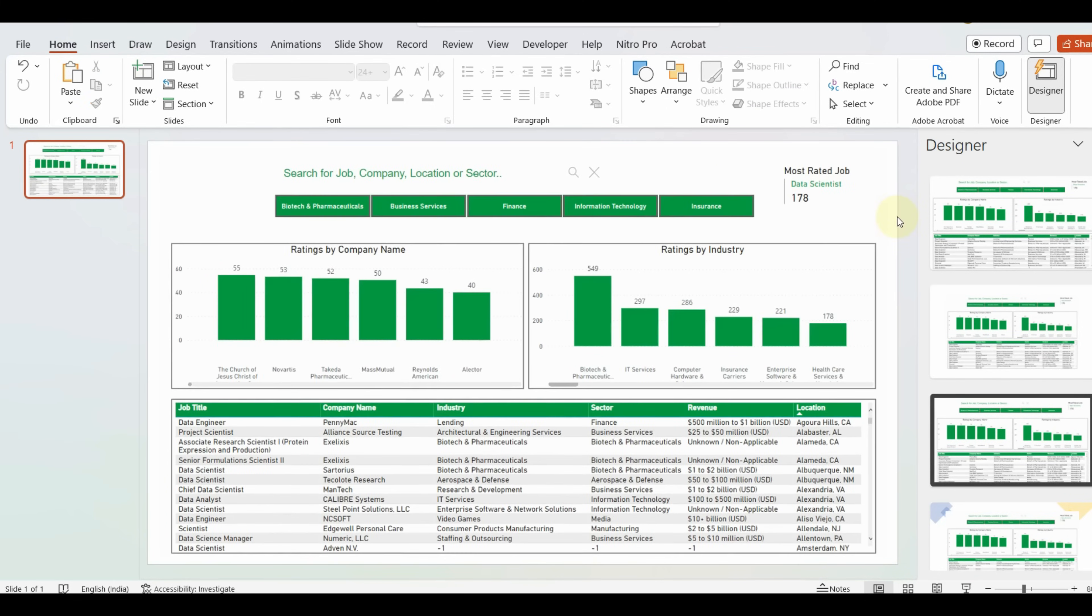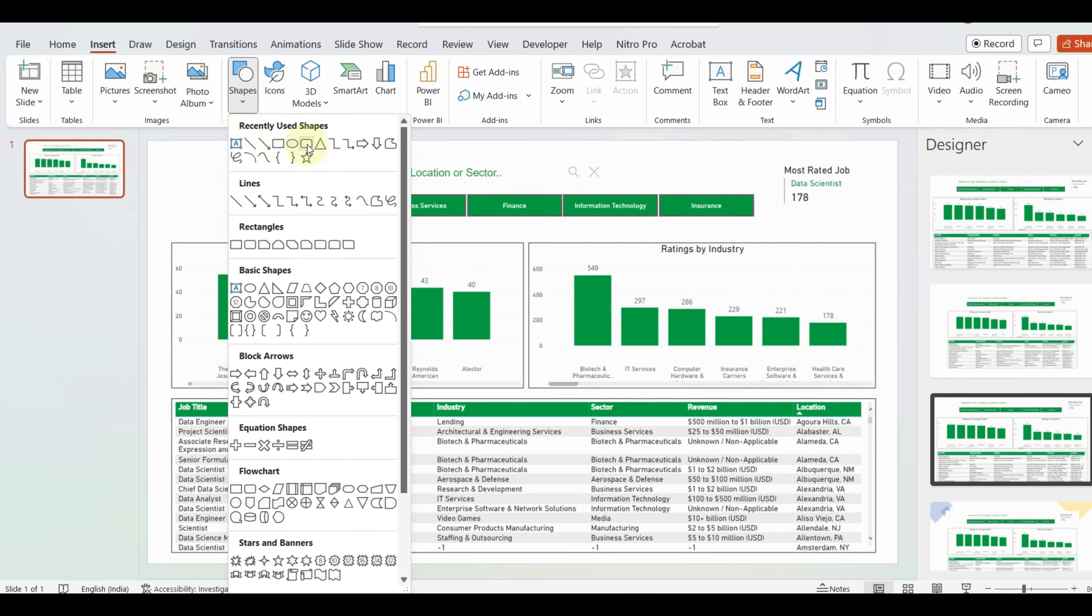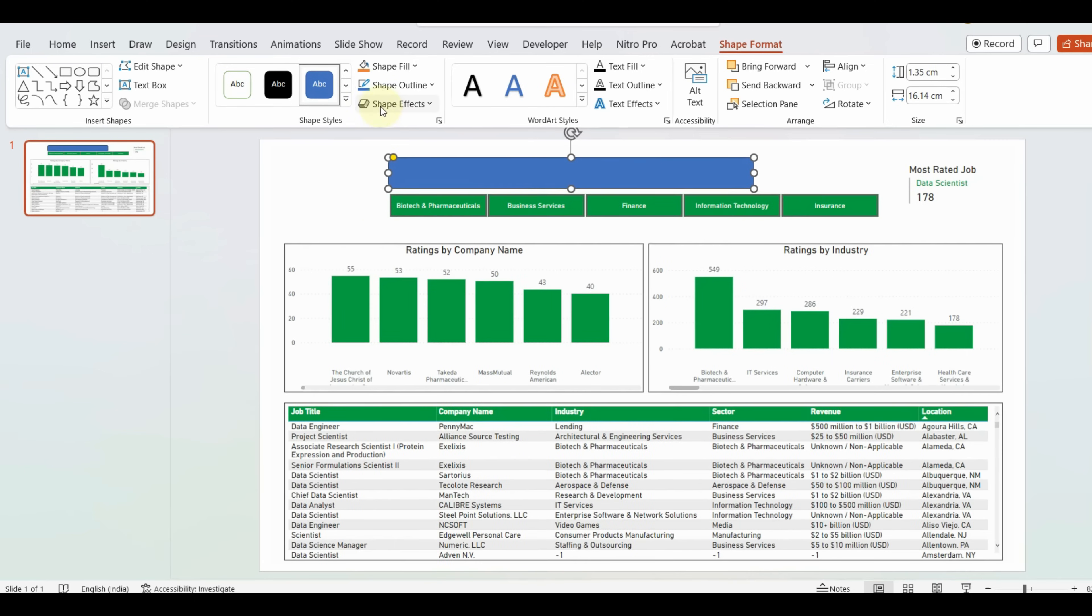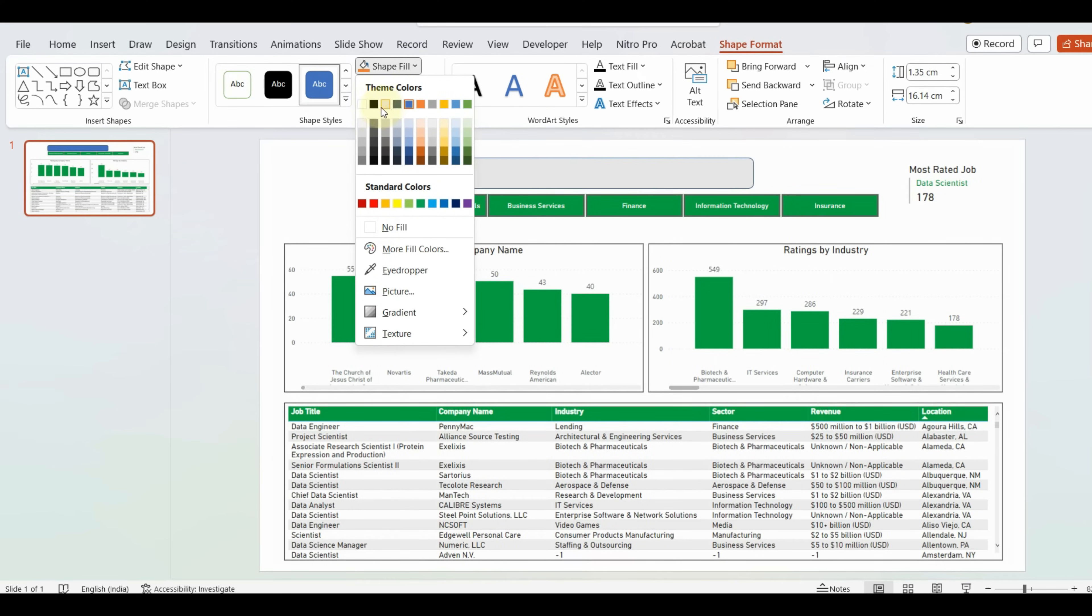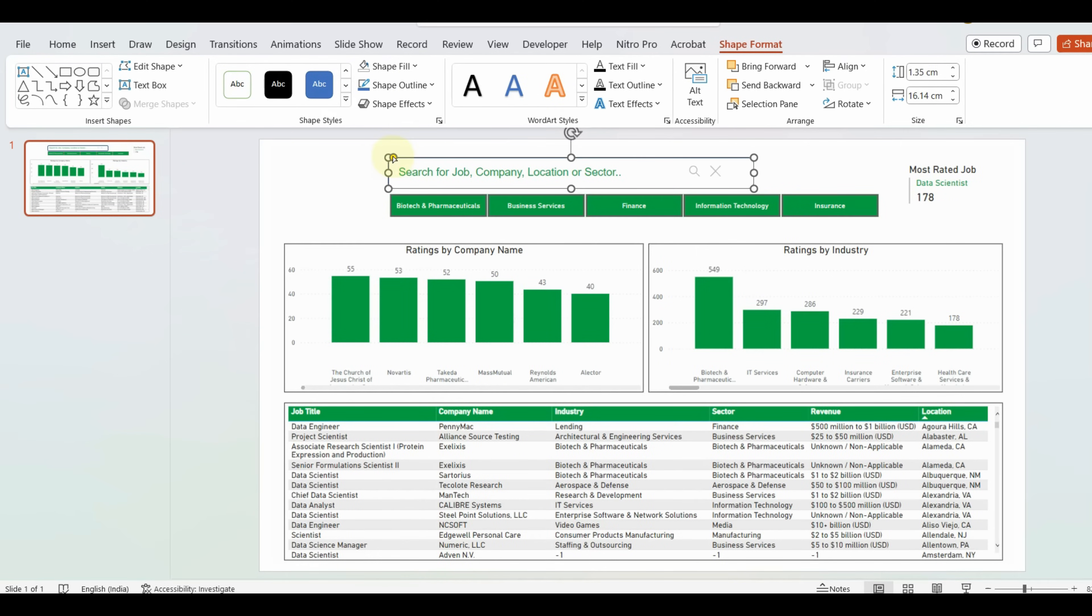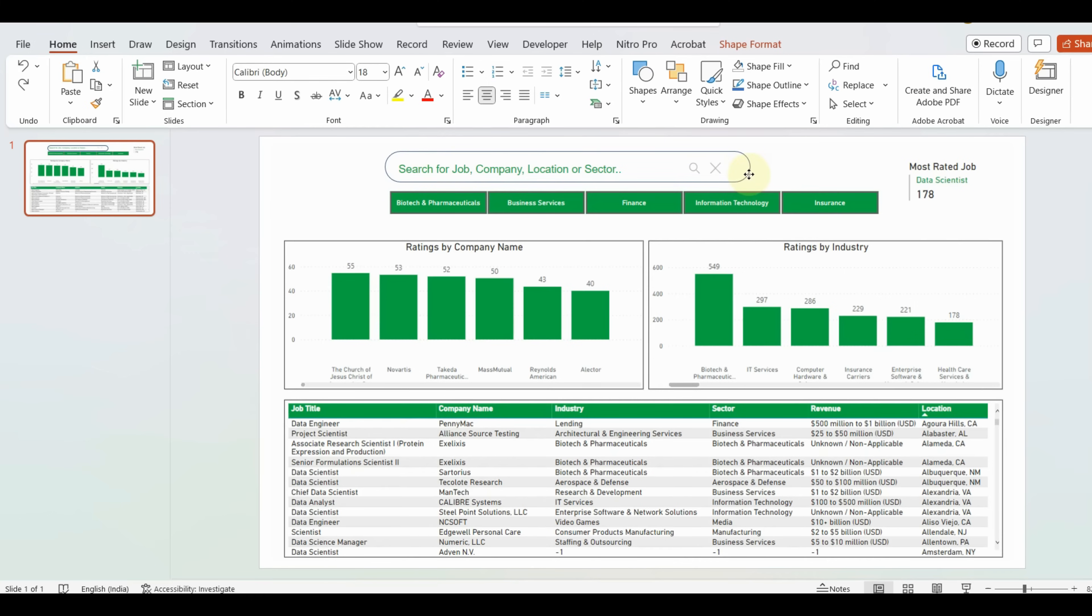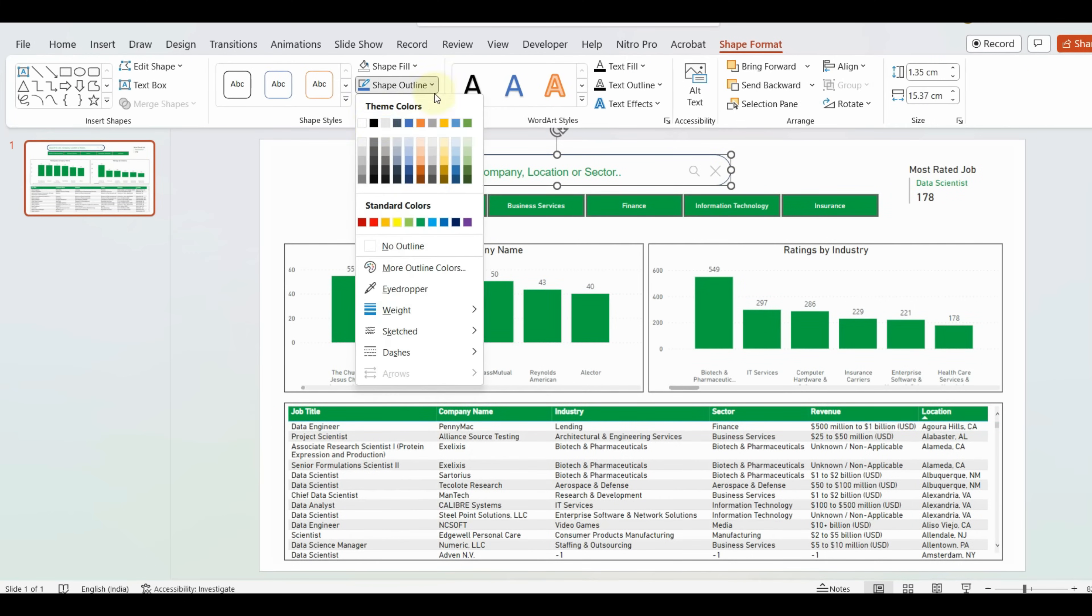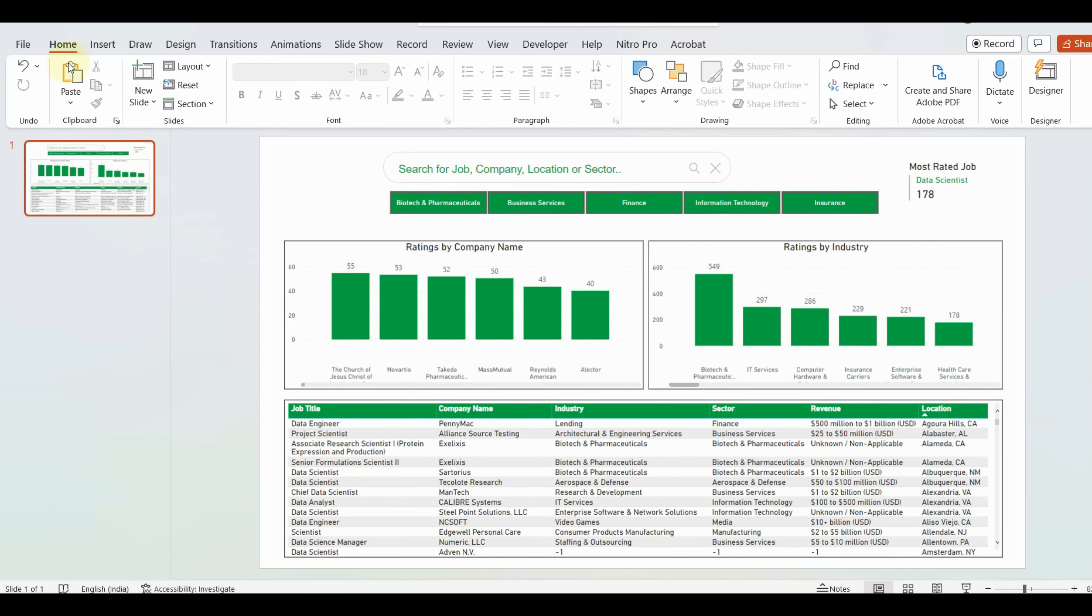Once done, let us add the shape and format the color and borderline and resize it to fit the box. Next add a flat line and change the color.